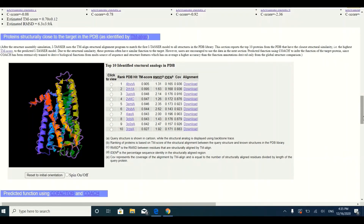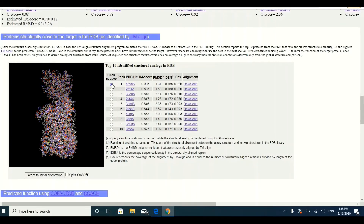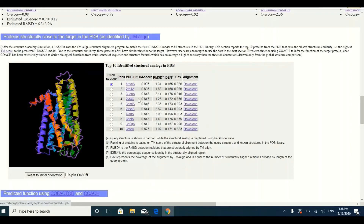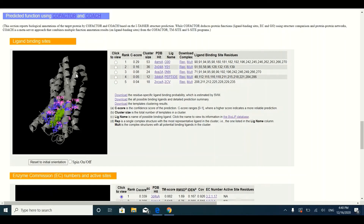Below the three-dimensional structure prediction models, you will find the alignment of your predicted structure with the templates. You can see the templates used for prediction. If you want to align the three-dimensional structure predicted by I-TASSER onto a template, you can simply click on the radio button. This will show you how accurately your protein's predicted structure aligns with the template, giving you a good idea of the structural similarity between your predicted structure and the template used.